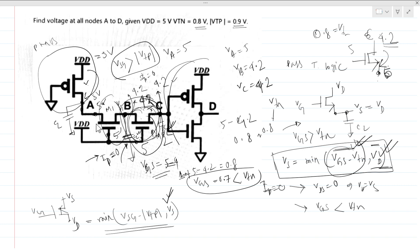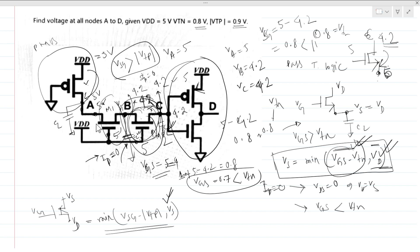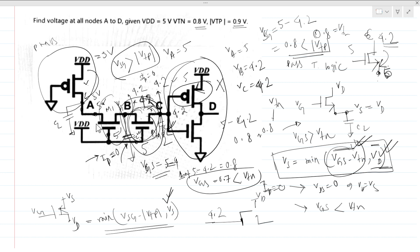Now we have an inverter structure. With VC at 4.2V as the input and VDD at 5V, the VSG of the PMOS equals 5 minus 4.2, which is 0.8V. Since 0.8V is less than |VTP| of 0.9V, this PMOS is off. The NMOS has VGS equal to 4.2 minus 0, which is 4.2V — much greater than VTN, so the NMOS is on.